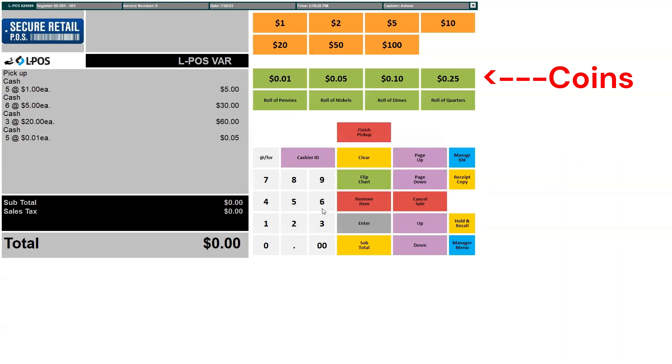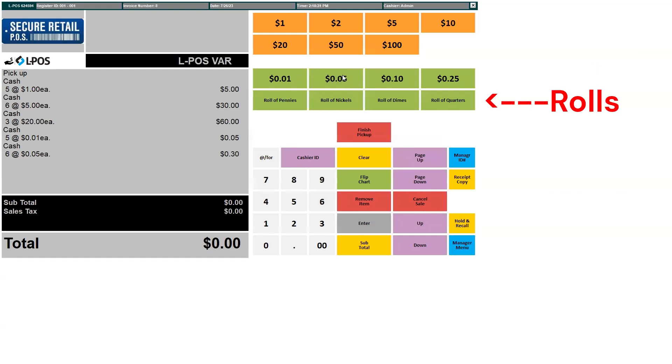In some cases, rolls of coins require counting as well. Repeat the process with rolls of coins — in this case, one roll of dimes.